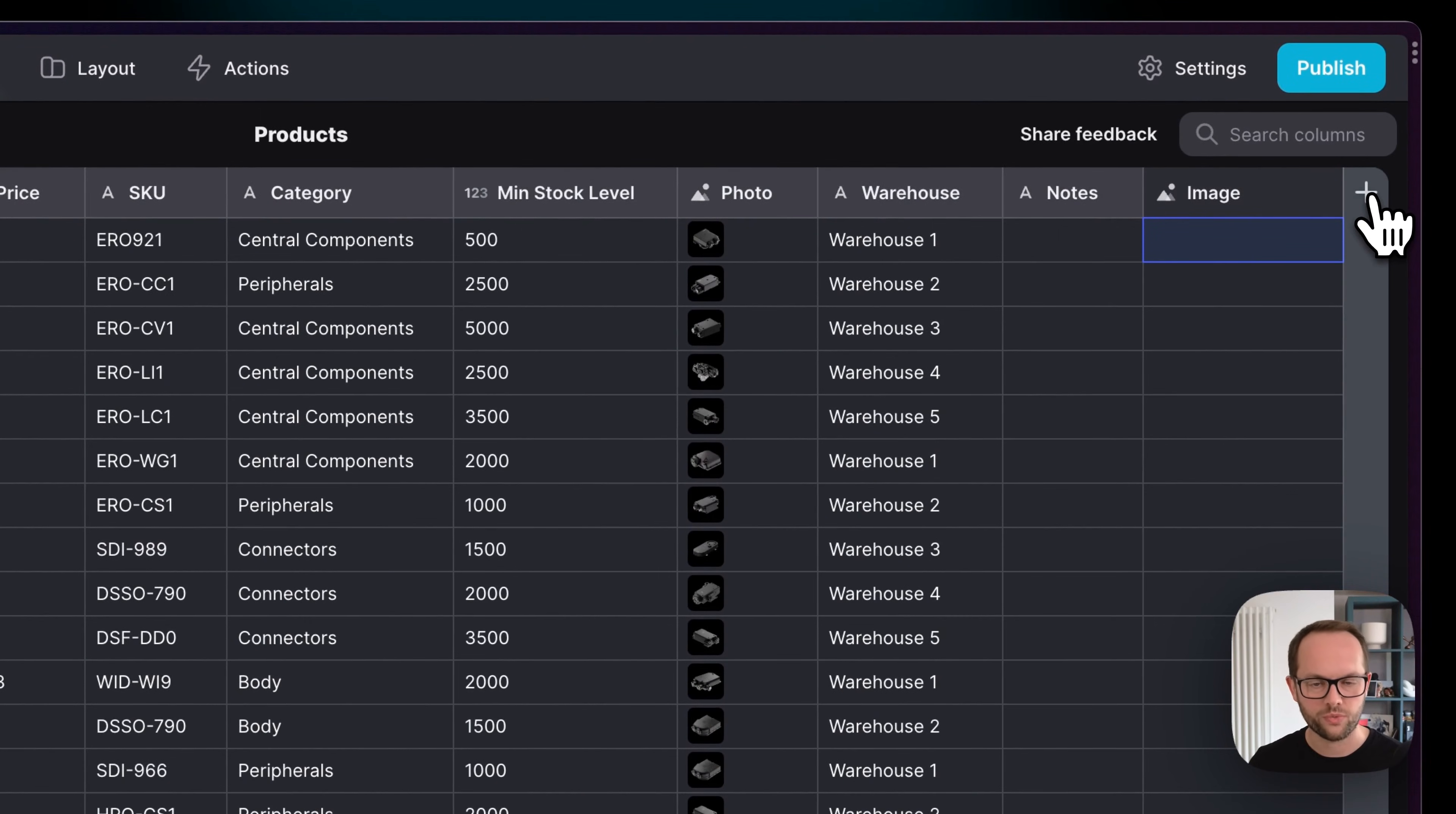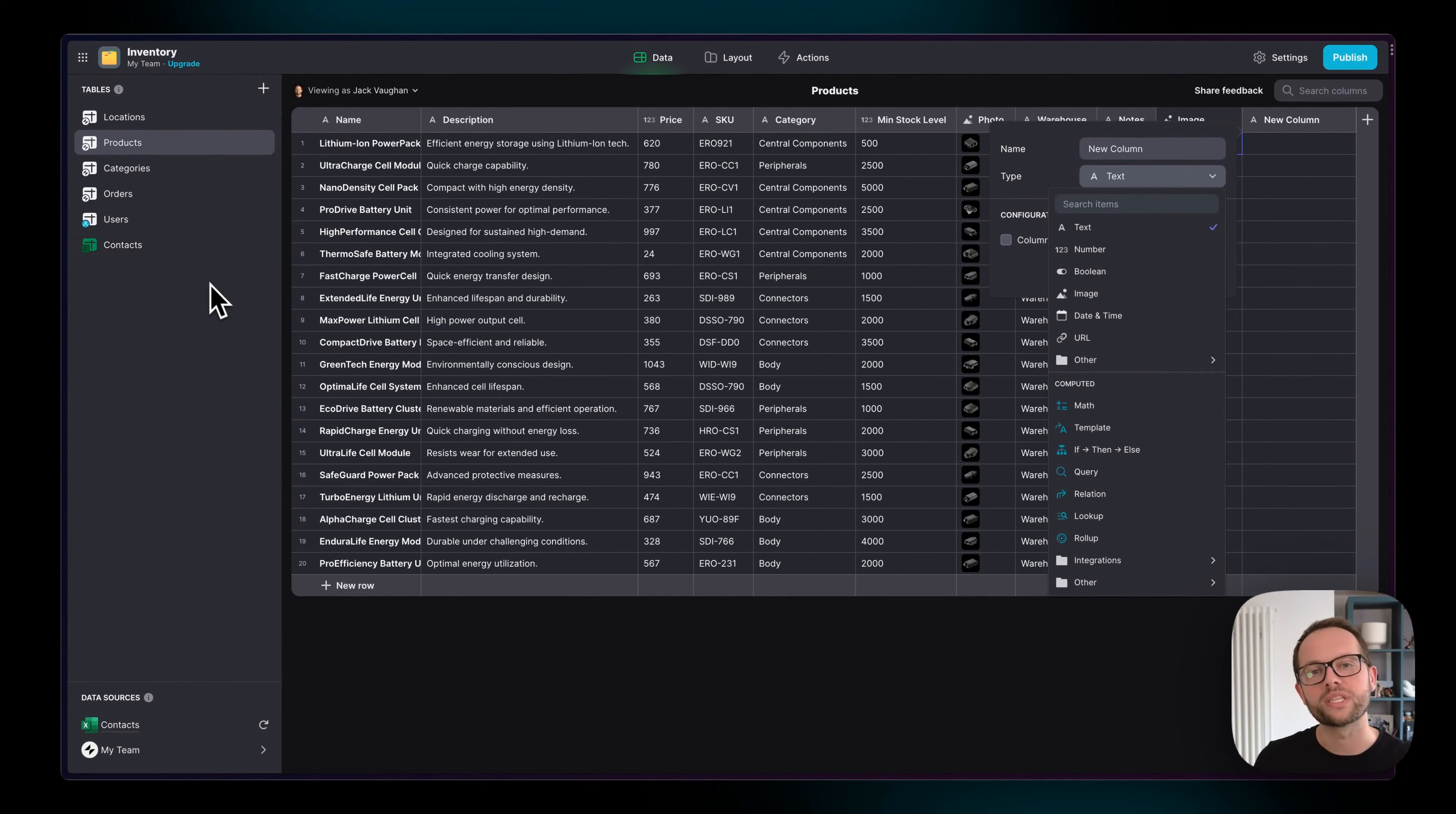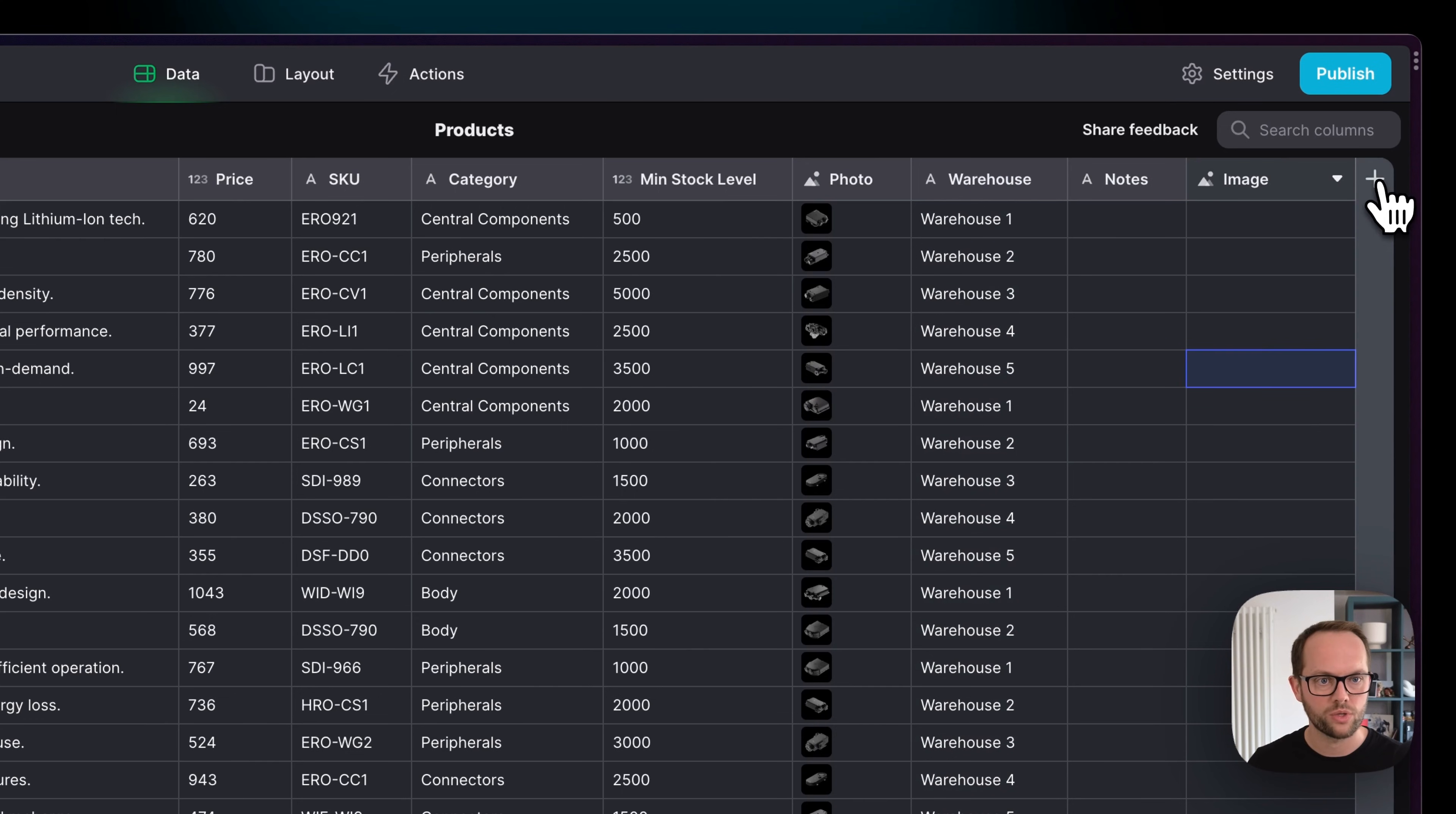But software needs more powerful features than this, and this is where computed columns and integrations come in. Down here we can see computed columns, and these are things that will live only in Glide. If you add one of these in an external table like this, it won't sync to your external data source—it will just live in Glide. But it can interact with that data. For example, we have the stock level here of 500, minimum stock level, and maybe we want to create an alert which says if the stock level drops below the minimum stock level then give an alert.